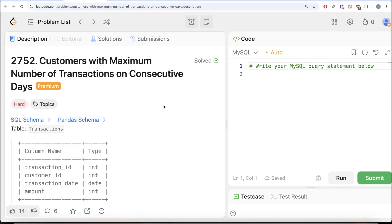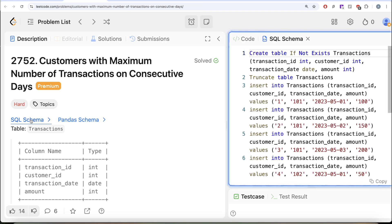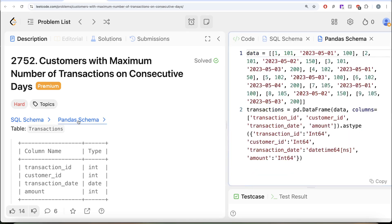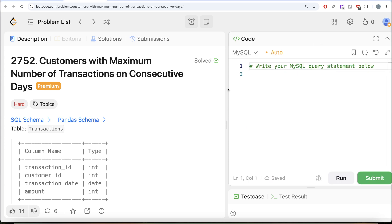Hey guys, welcome back to the channel. This channel, Average Science, is all about trying to learn various concepts of data science by practicing a lot of questions. In this video we are going to solve a question on LeetCode regarding customers with the maximum number of transactions on consecutive days.